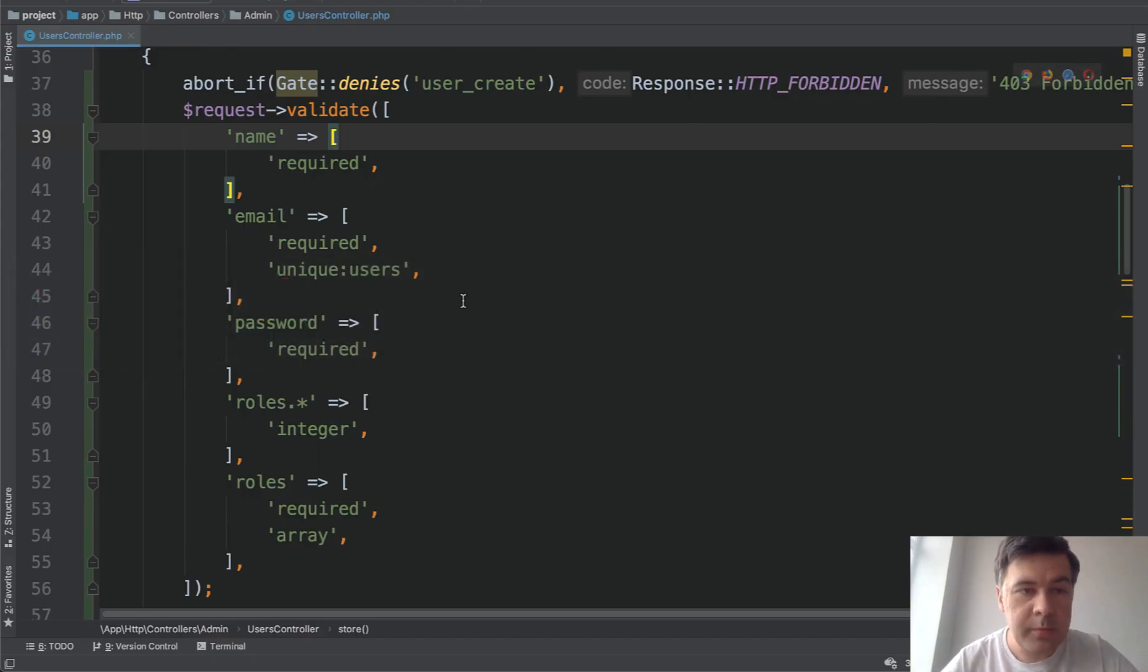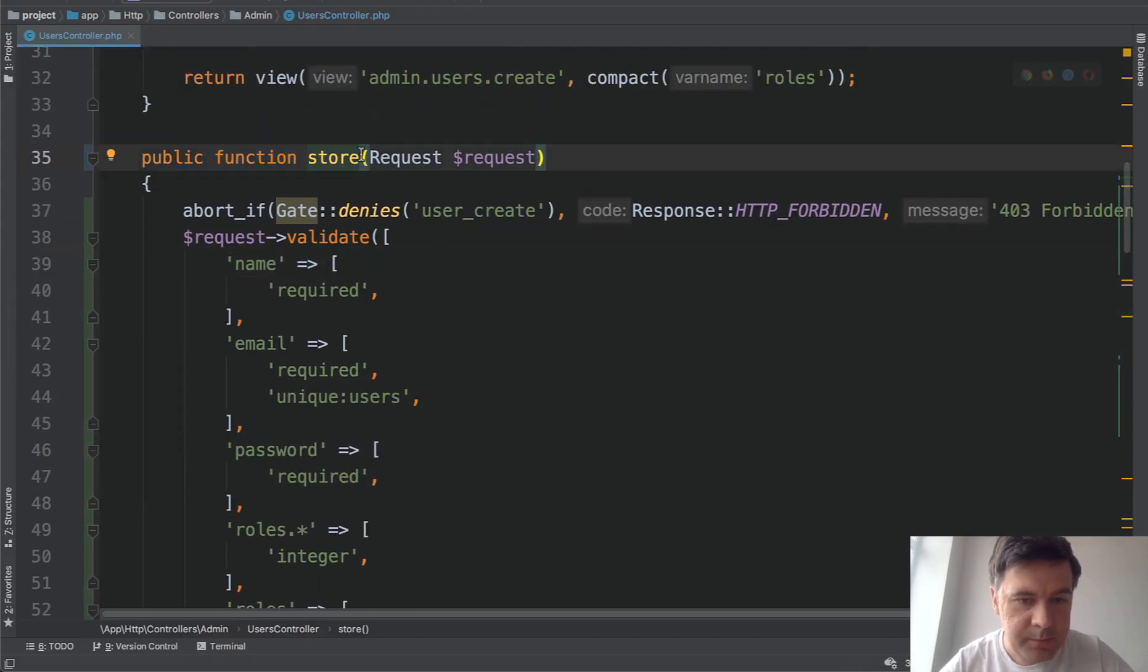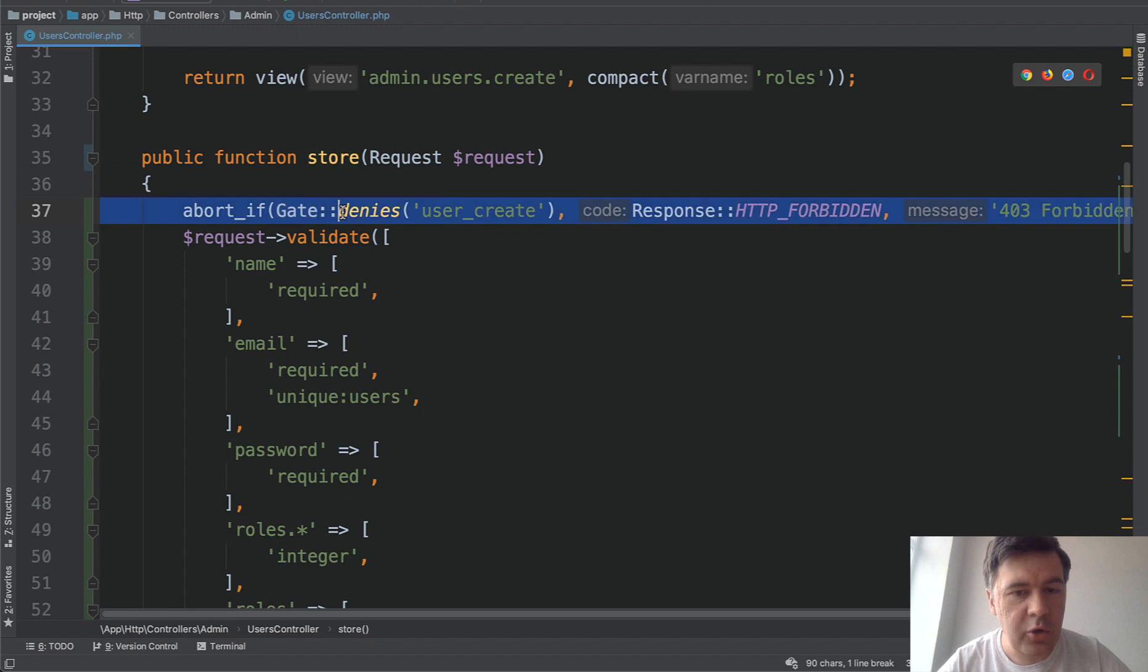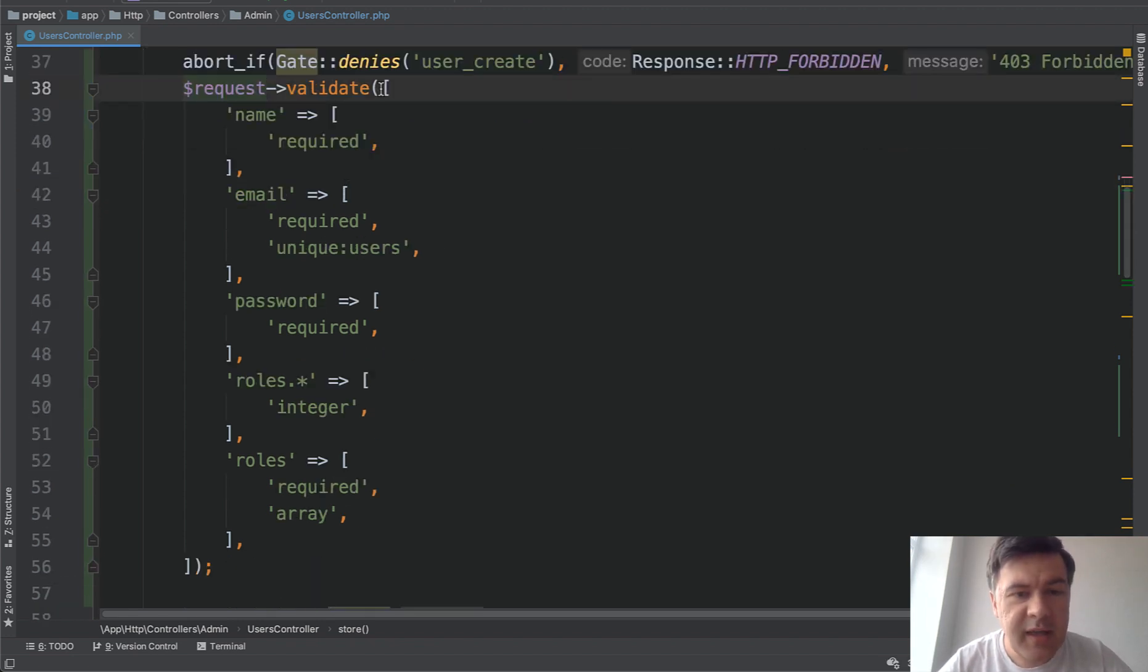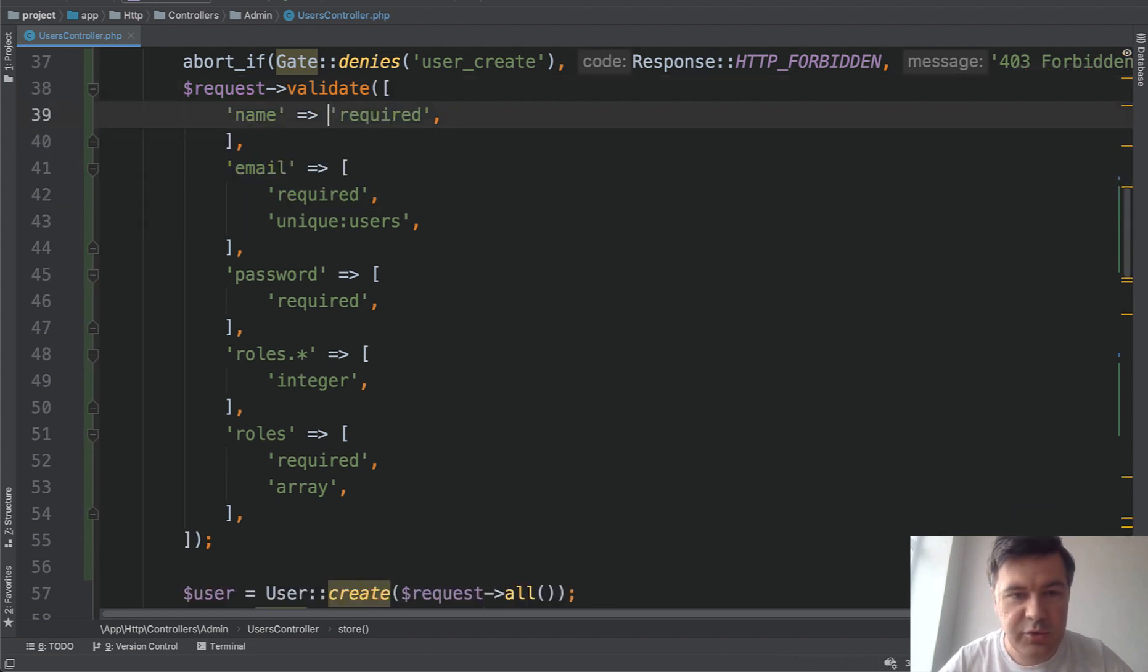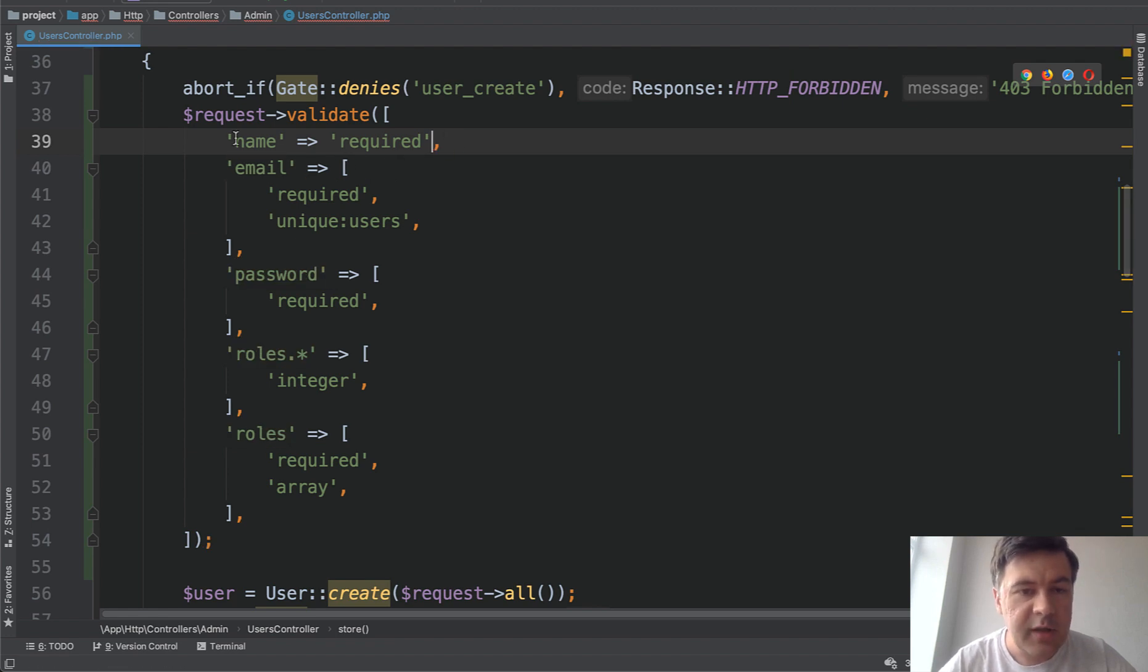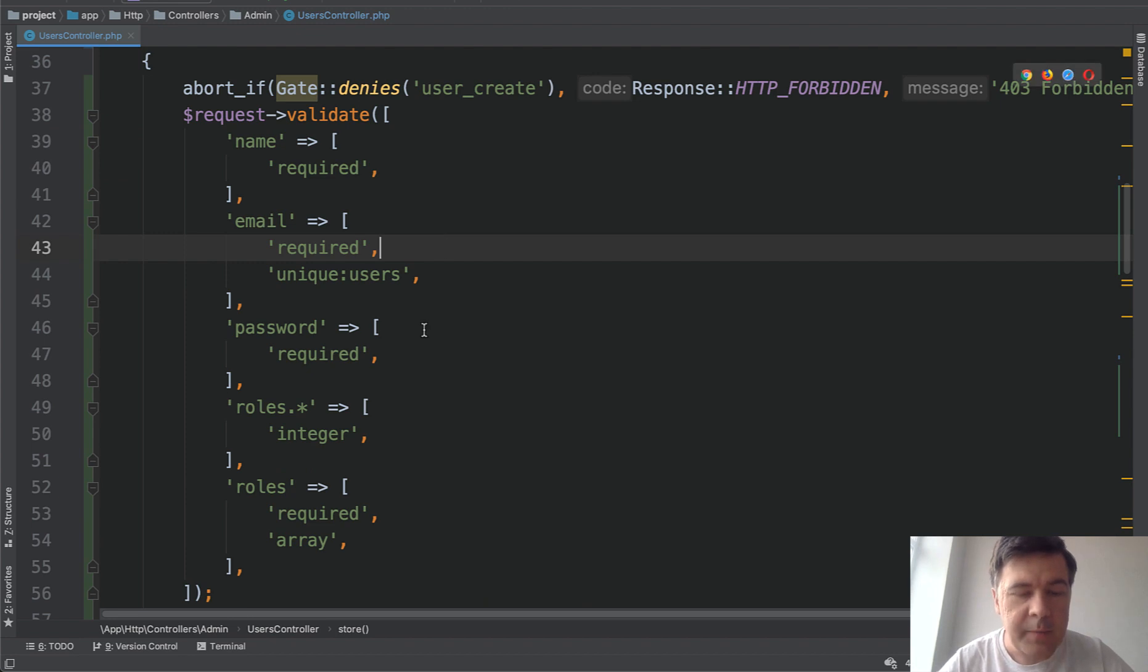So user form is processed by store method of user controller. As a first example, I've been performing the validation directly in controller. First, I'm checking for the gate if that person has a permission for user create. And then we do request validate. In my case, it's an array of rules. So every rule has an array. You can simplify that to just name required like this, but this is how our quick admin panel generates the rules. They're always an array, so it would be easier to add or remove more rules in the future.